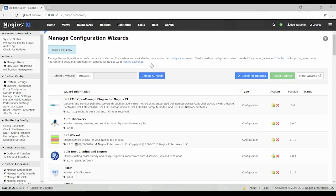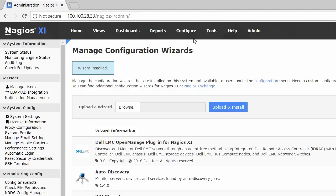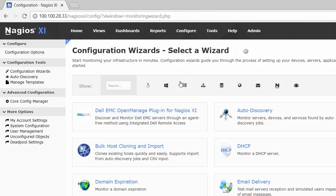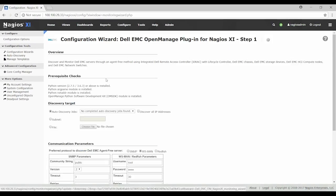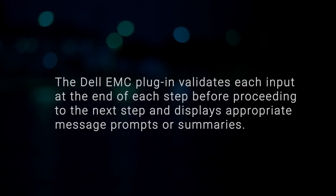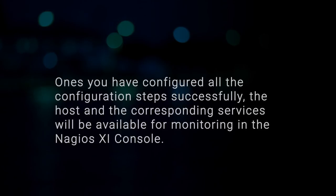Now the wizard is installed and displayed under the wizard information column. To run the Dell EMC configuration wizard, select Configure from the navigation menu. Select the Dell EMC OpenManage Plugin from Nagios XI wizard to view the console options. This wizard will take you through a series of configuration options where you provide appropriate information required to discover the host and associate them to the respective services. The Dell EMC plugin validates each input at the end of each step before proceeding to the next step and displays appropriate message prompts or summaries. Once you have configured all the configuration steps successfully, the host and the corresponding services will be available for monitoring in the Nagios XI console.